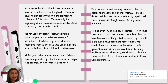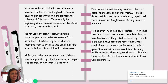As we arrived at Ellis Island, it was even more massive than I could have imagined. It took us hours to just depart the ship and approach the entrance of Ellis Island. This was only the beginning of what seemed like days at Ellis Island. It was very chaotic and crowded. 'Do not leave my sight,' instructed Mama. 'Practice your name and where you are from,' added Papa. 'It will be very easy to become separated from us and if we lose you, it may take hours to find you,' he explained in a stern voice.